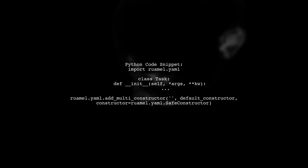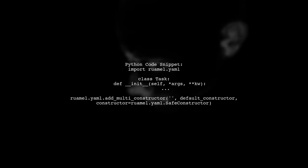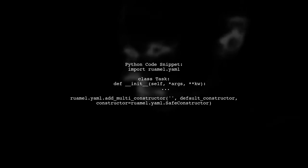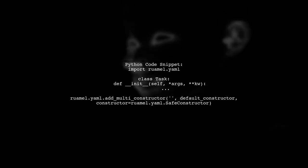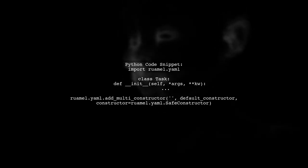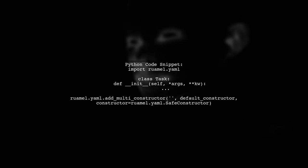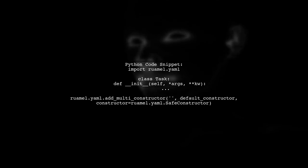You can load this YAML using the ruaml.yaml library. Define your task classes in a custom constructor to handle the YAML tags.